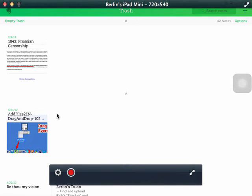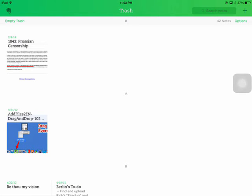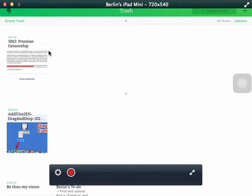This will show you the notes that have been deleted. I'm going to tap on one of them.